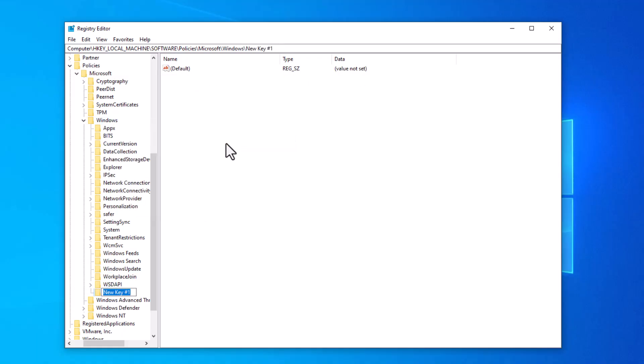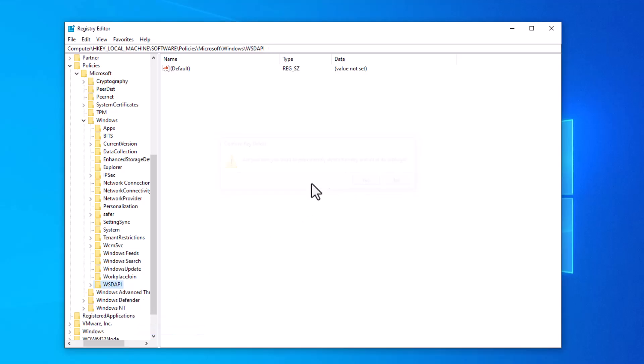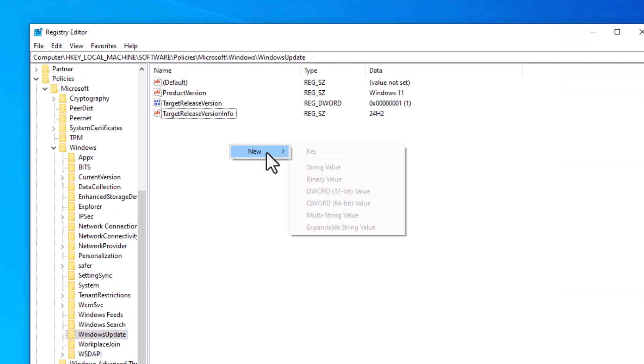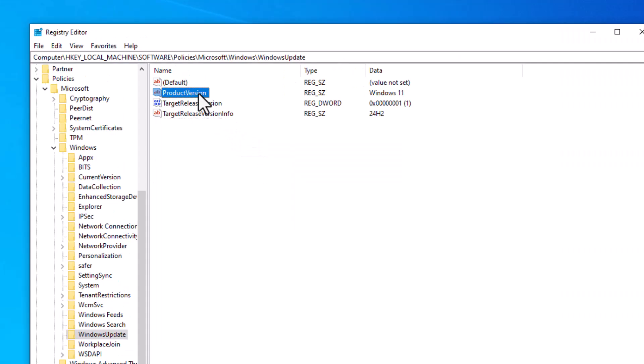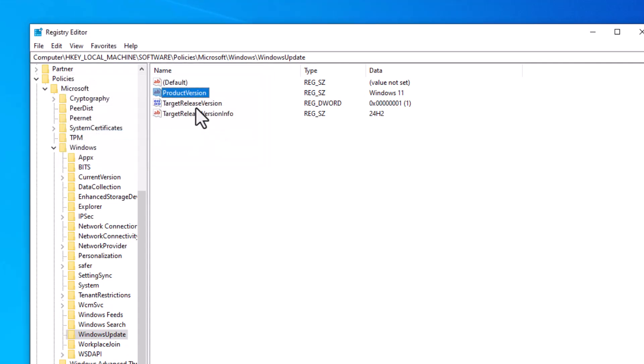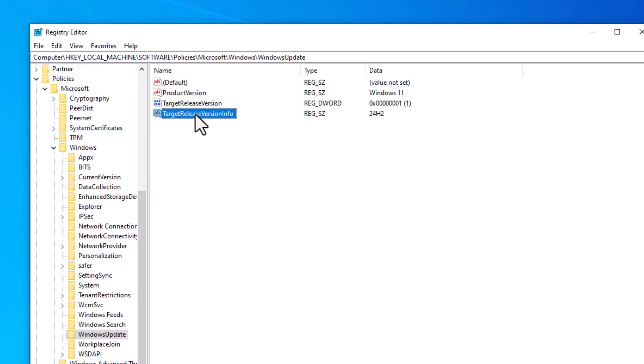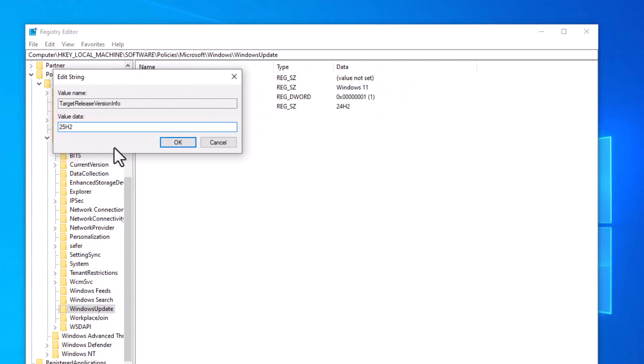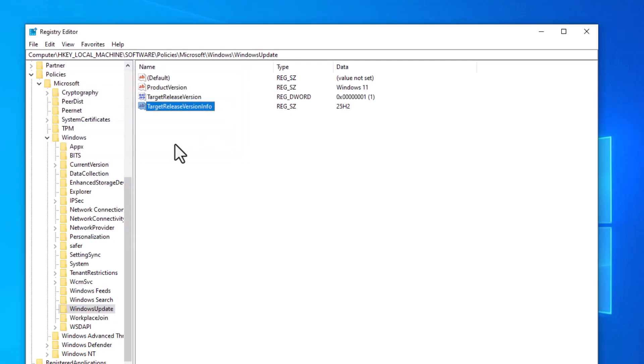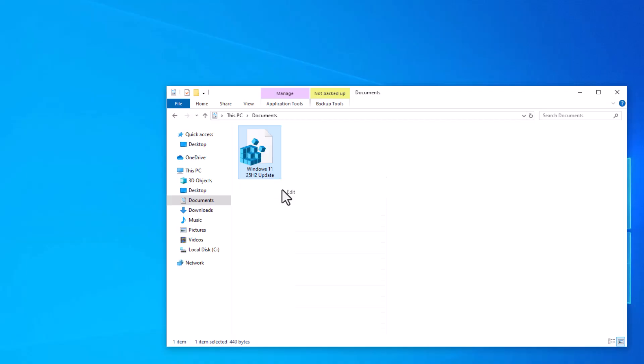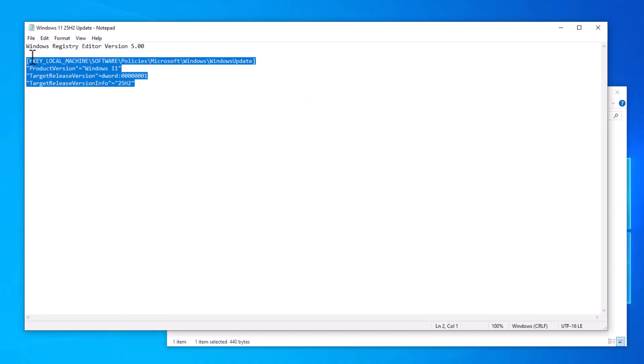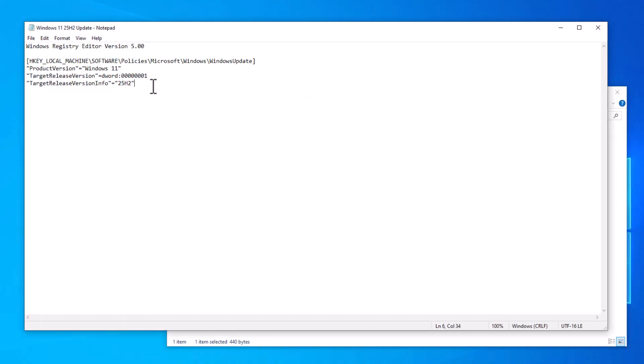If you want to create it yourself, you can right-click and create a key of Windows Update. Then on the right side, you need to create these three keys: ProductVersion, TargetReleaseVersion, and TargetReleaseVersionInfo. In ProductVersion, you have to set Windows 11. In TargetRelease, you have to set value 1. In TargetReleaseVersionInfo, you have to set version 25H2.